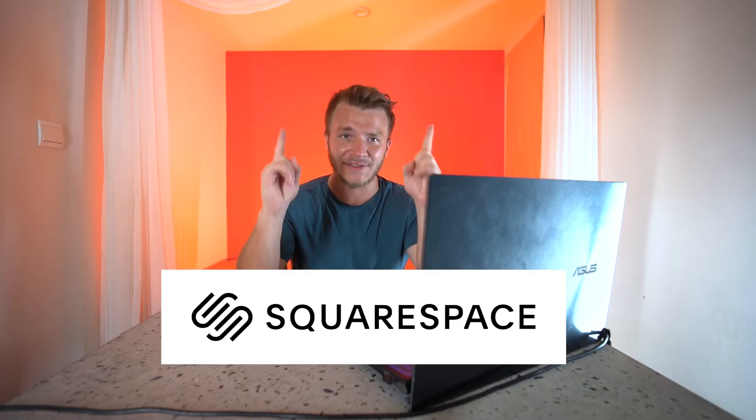And before we get started, I just want to let you know that this video is sponsored by Squarespace. And also, I'm in the Maldives right now for work and it's so hot. So that's why I look sweaty.